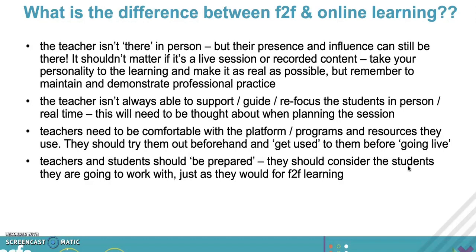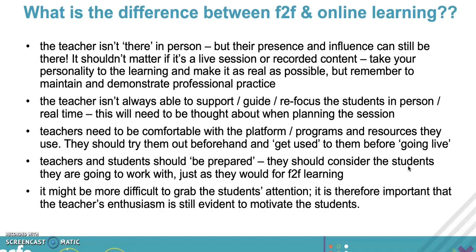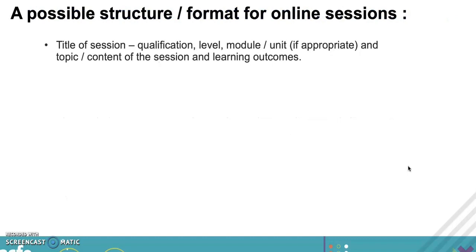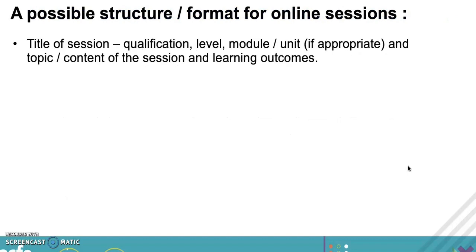Teachers need to be prepared, students need to be prepared - so think about how you're going to do that before sessions. It might be very difficult to grab your students' attention, so use your enthusiasm to motivate your students.